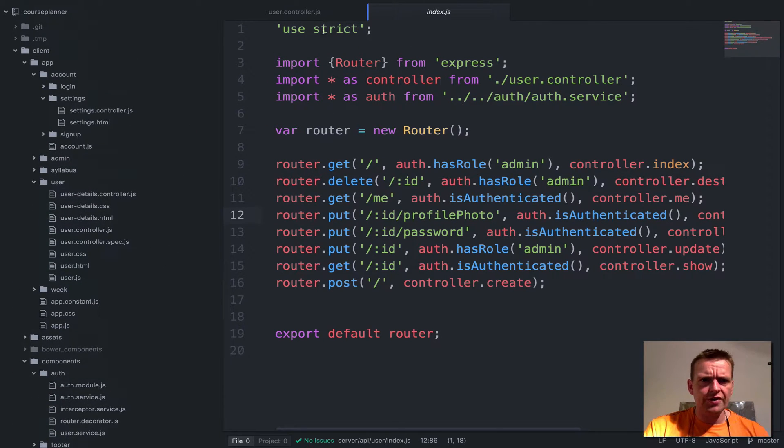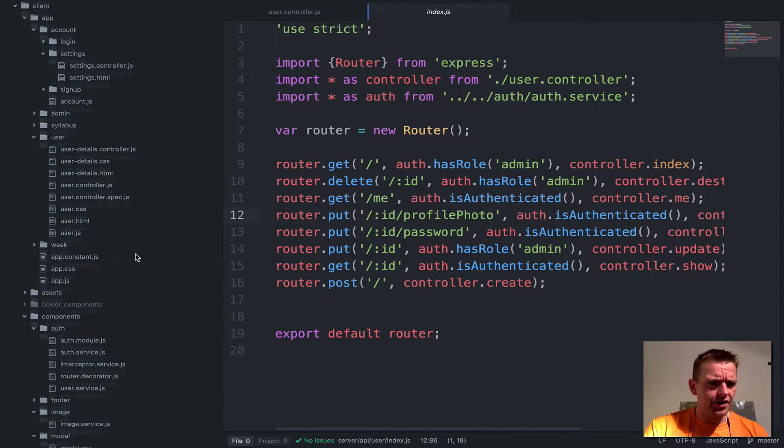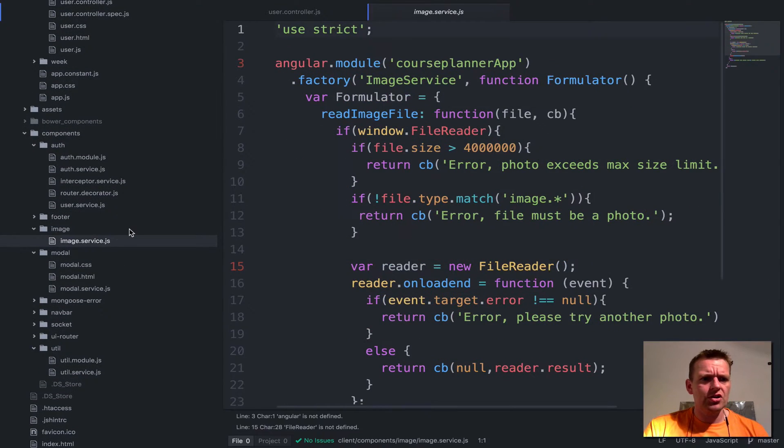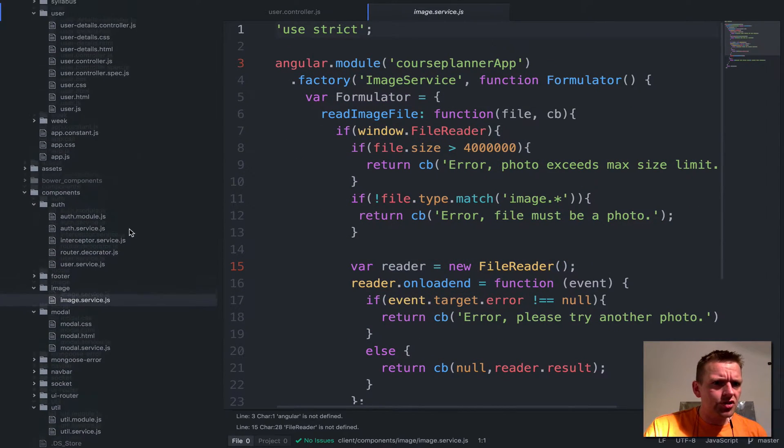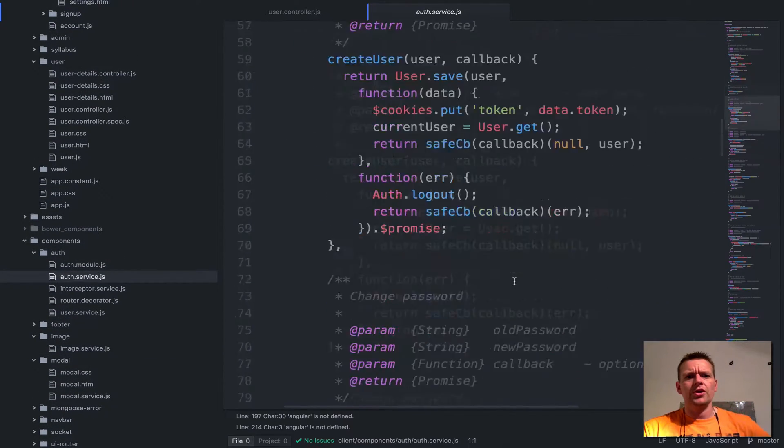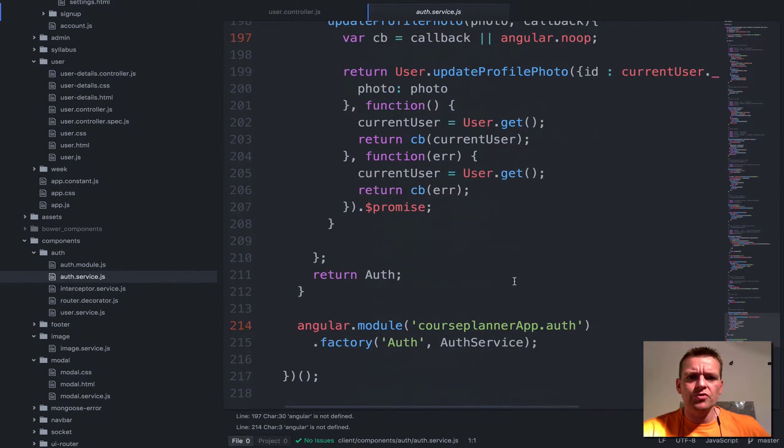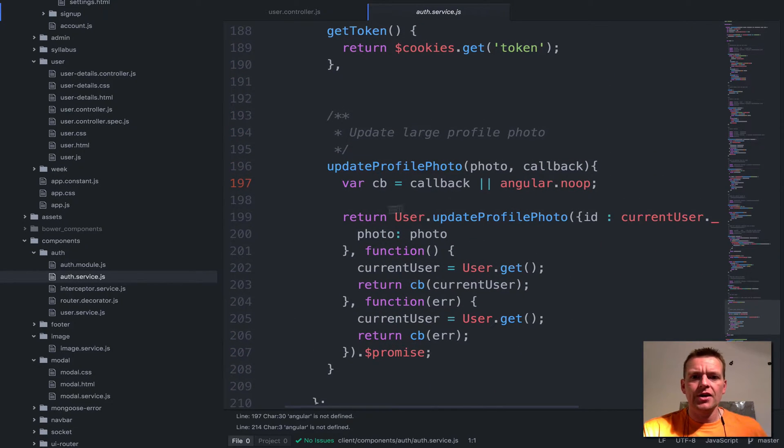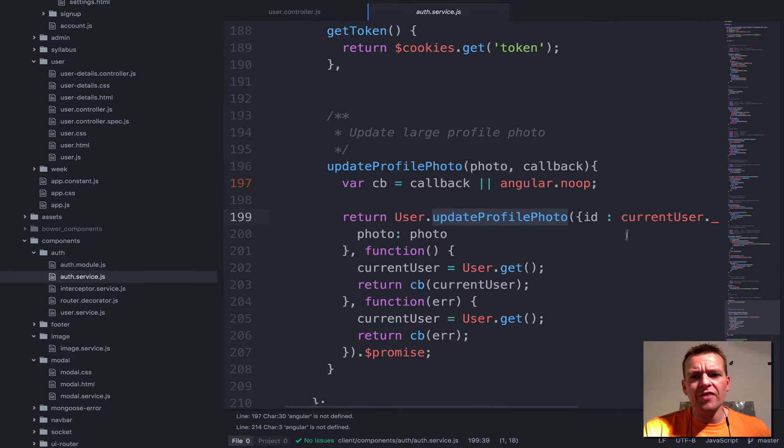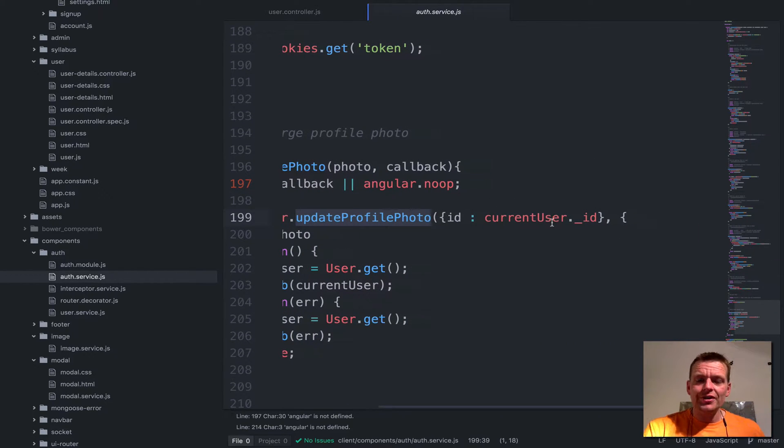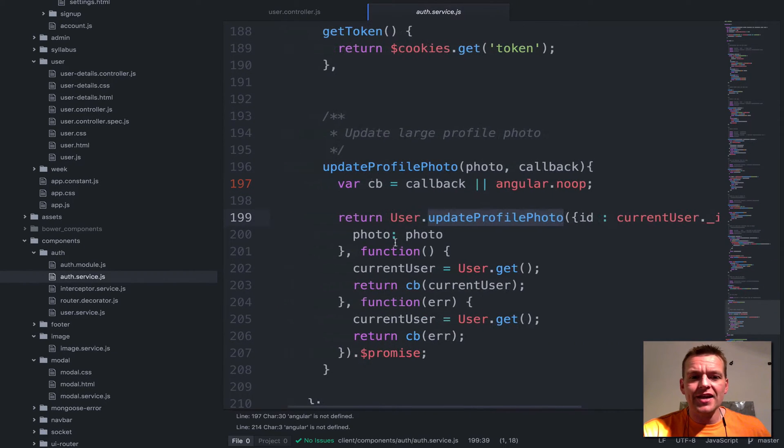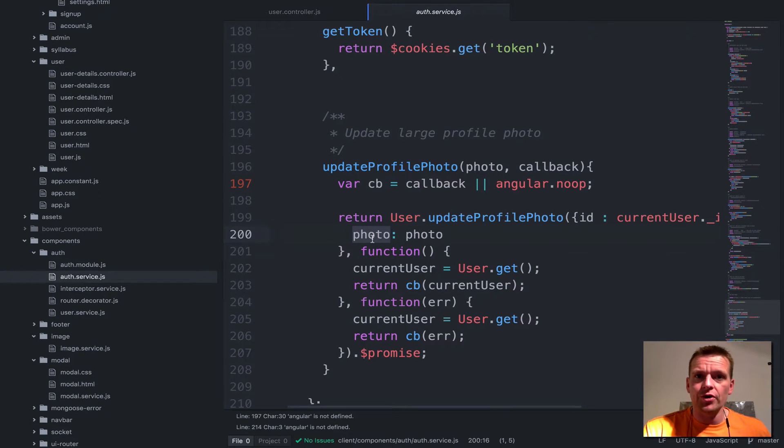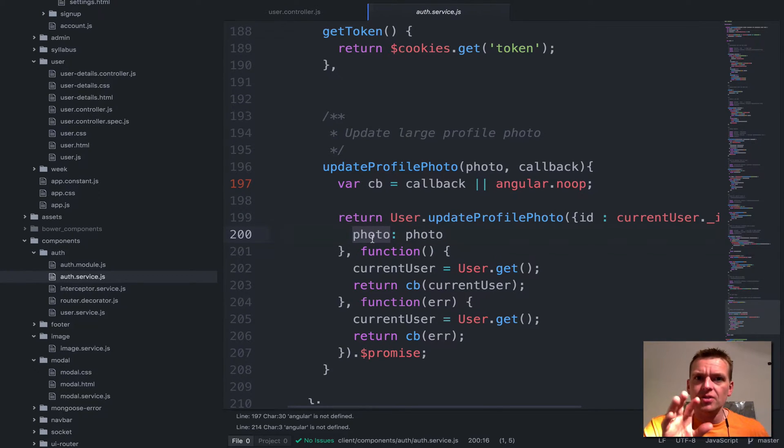Just to show you what I'm actually sending from the frontend, I'm going to jump into another file - not the image service, but the auth service. I'm going to move down to show you what I'm actually sending to the backend. So I'm saying user update profile photo, send in the ID of the current user and then send in the actual photo with the name of photo. Remember that.